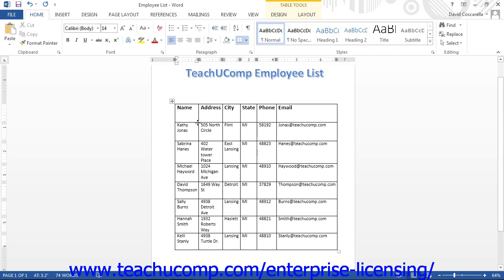For example, you may have columns such as name, address, city, state, phone, and email. You would then create a new row for each entry — in this case, each person — filling in each column with the information, continuing the previous example.